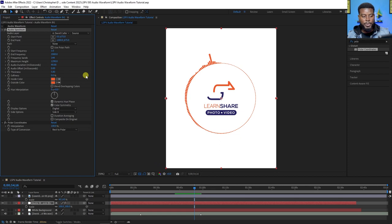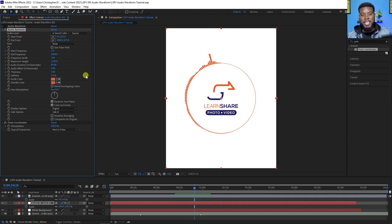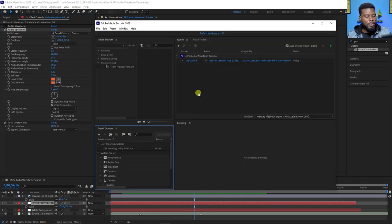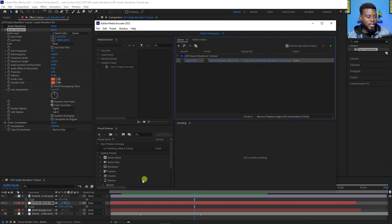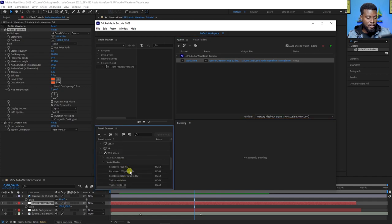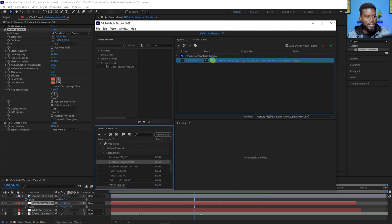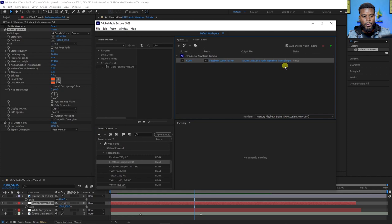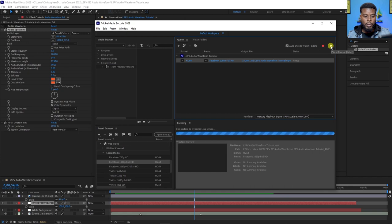Now I can go ahead and save this and export it — go to File > Export. I like to use Media Encoder. Media Encoder will open up and all I have to do is export it as an MP4. In Media Encoder I have my file here, ready to export. I'll scroll down to Web Video presets and drag a Facebook 1080p Full HD preset onto it — that updates it to MP4 with all the right settings. Hit the play button to export and it's ready to share on social media.